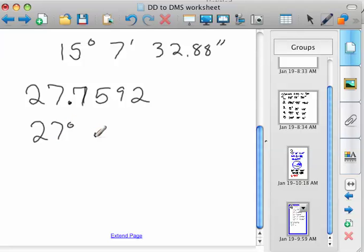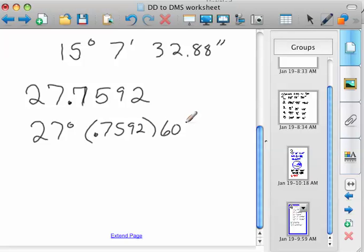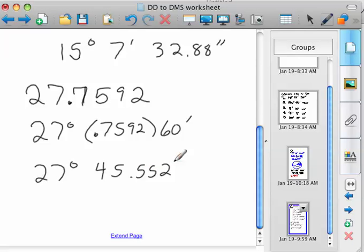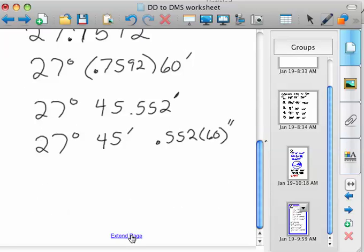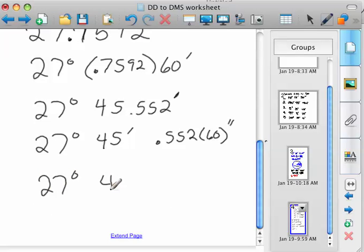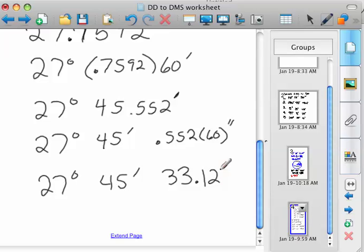For minutes, take 0.7592 times 60. We've got 27 degrees, and 0.7592 times 60 is 45.552 minutes. So then we've got 27 degrees, 45 minutes, and then take the 0.552 times 60 again for seconds. So we'd have 27 degrees, 45 minutes, and 0.552 times 60 is 33.12 seconds.